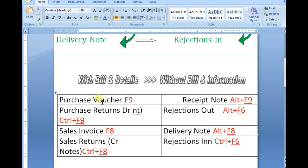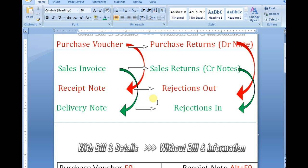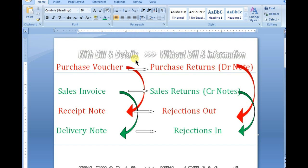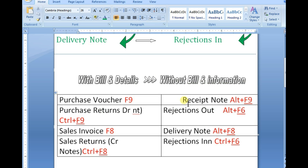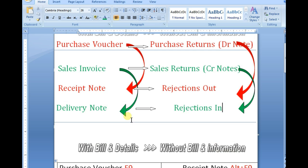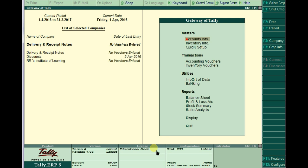The key for Purchase voucher is F9. Purchase Returns is Ctrl F9. When receiving goods without a bill, pass a Receipt Note using Alt F9. For Purchase Returns without a bill, use Rejections Out. When selling only on delivery, pass a Delivery Note using Alt F8.